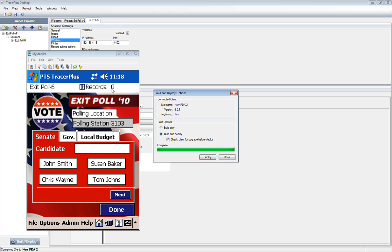You'll also notice it says record zero. This connected to the wireless server, and you can see there's an icon here displaying that you are connected. It displayed the record count in that MySQL table. So far, we haven't taken any exit poll results, and the record count is zero.